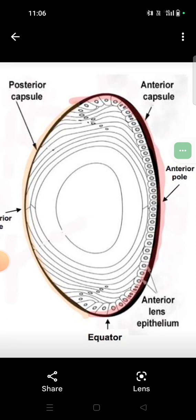Now we will discuss this image. The structure was somewhat like this — the anterior surface was more curved and the posterior surface was less curved. There were cells anteriorly. This is the anterior part and this was the posterior part.